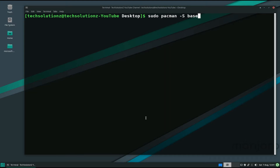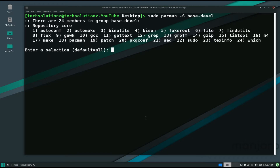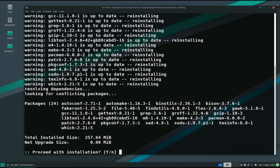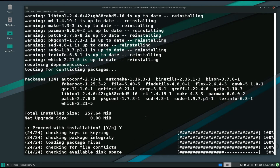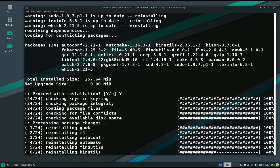Choose all the repository cores, hitting enter with the default options. Allow the install to proceed — this may finish installing quickly.